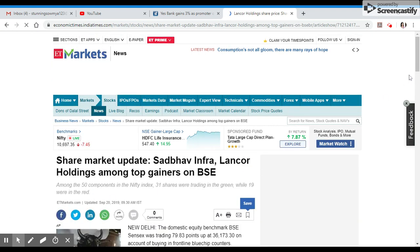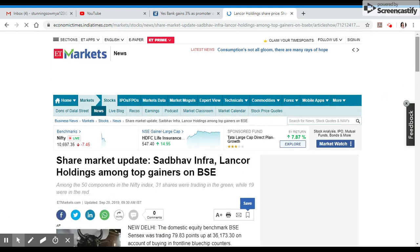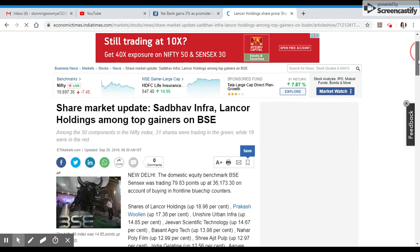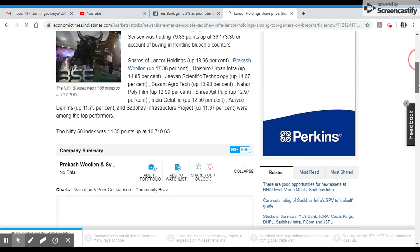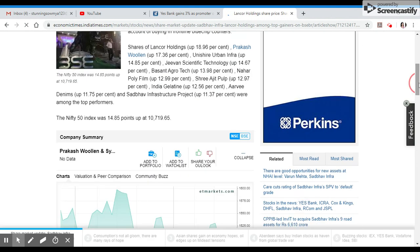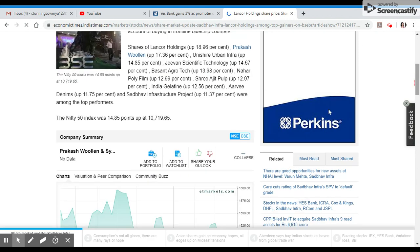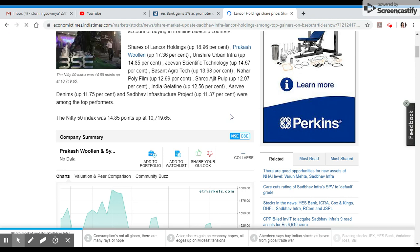BSE top stock gainers include Inox shares, Lanker Holdings, Prakash Industries, Scientific Technology, Sri Ajit Pulp, India Gelatine, and Wearcon as top performers.